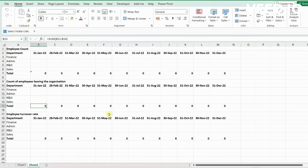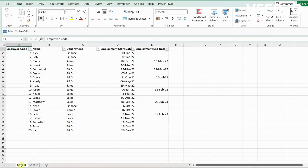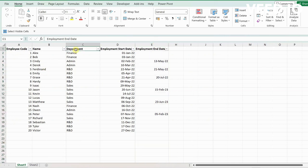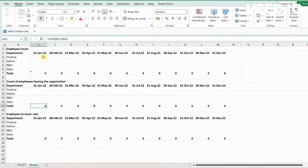Hi, today we will see how to prepare a headcount report based on an employee master. We have an employee master with details of department, employment start date, and employment end date. We need to prepare the employee headcount for each month.